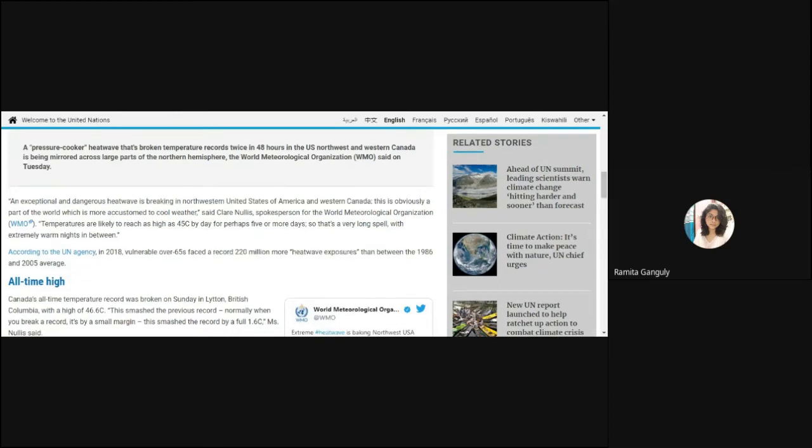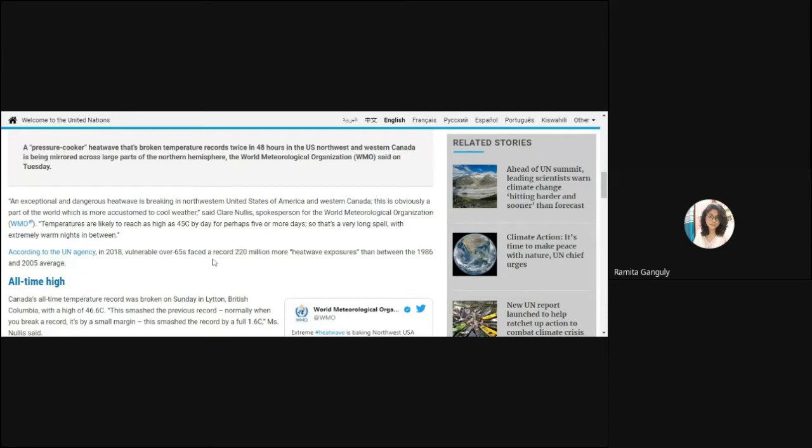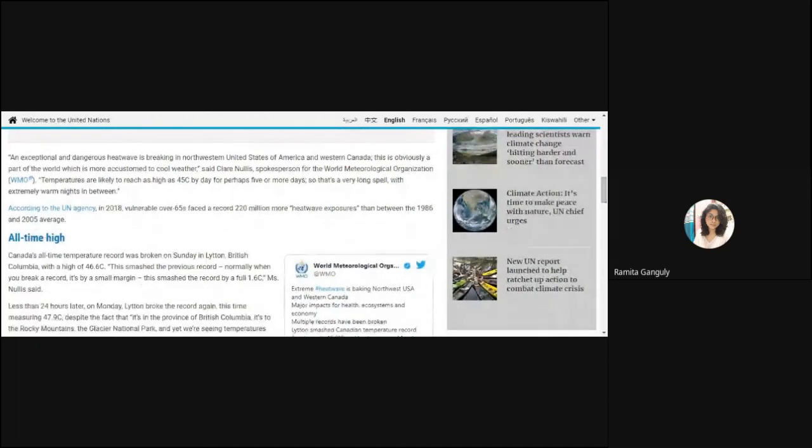This is obviously a part of the world which is more accustomed to cold weather. We all know Canada always has cold weather, but this time what happens - see below - it is 47.9 degrees Celsius.